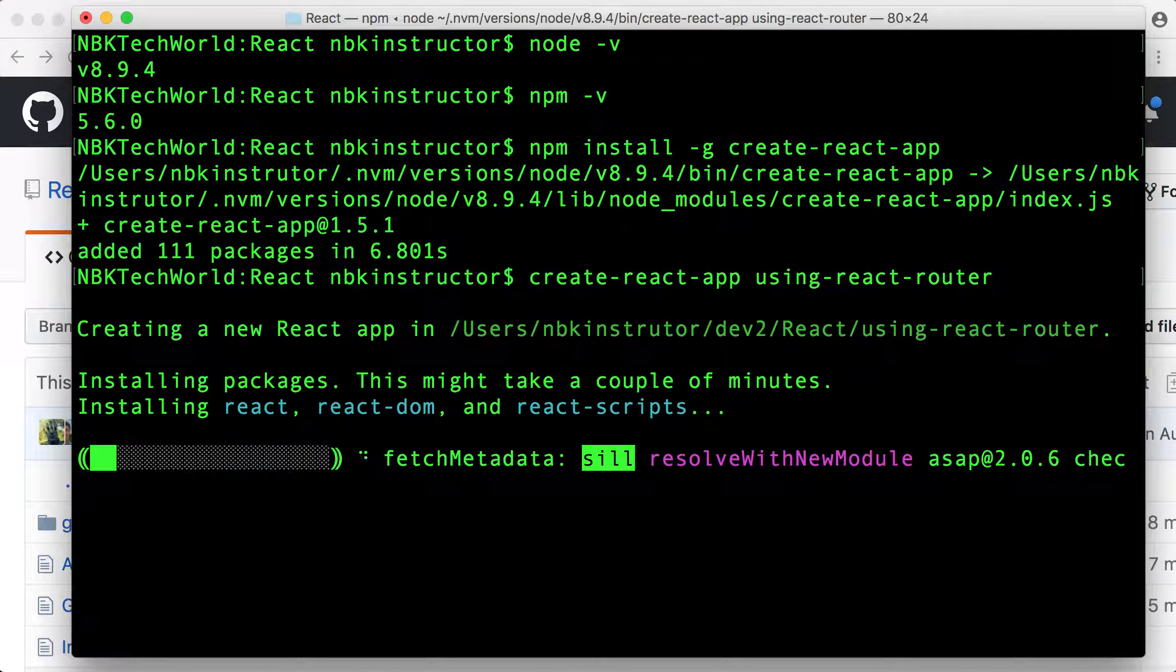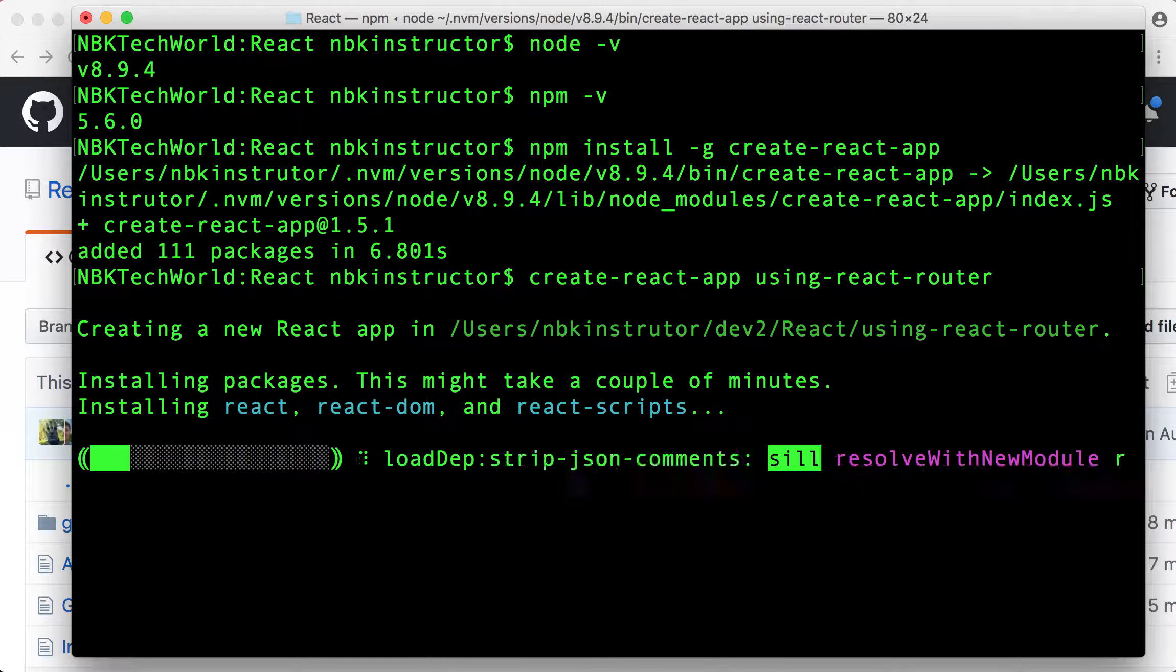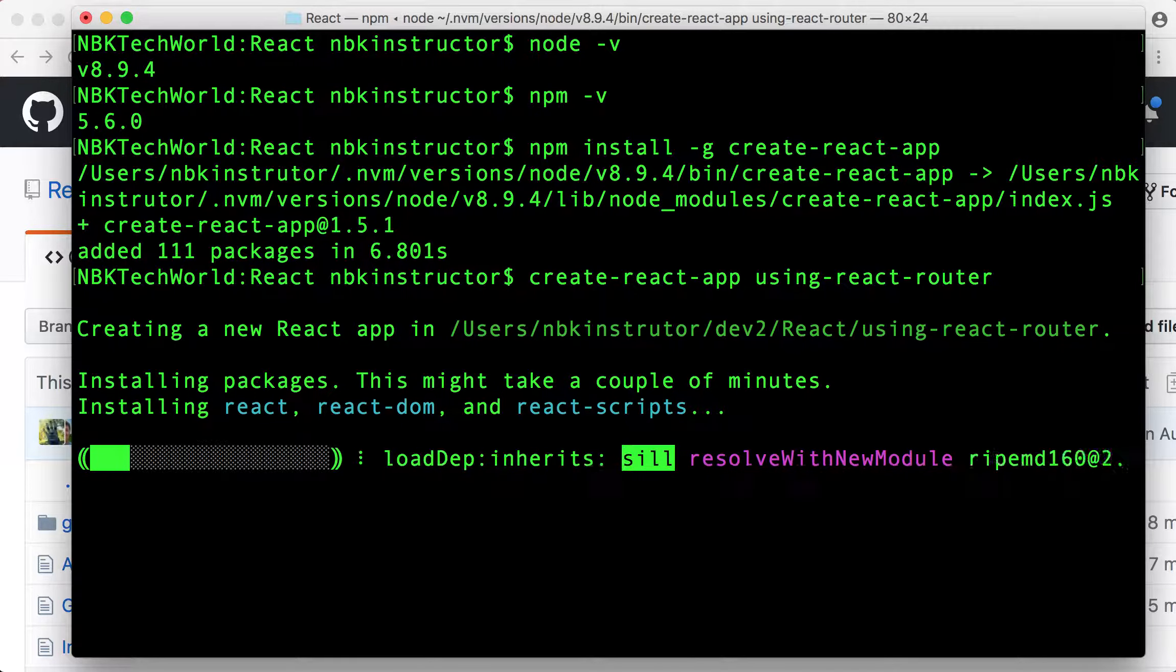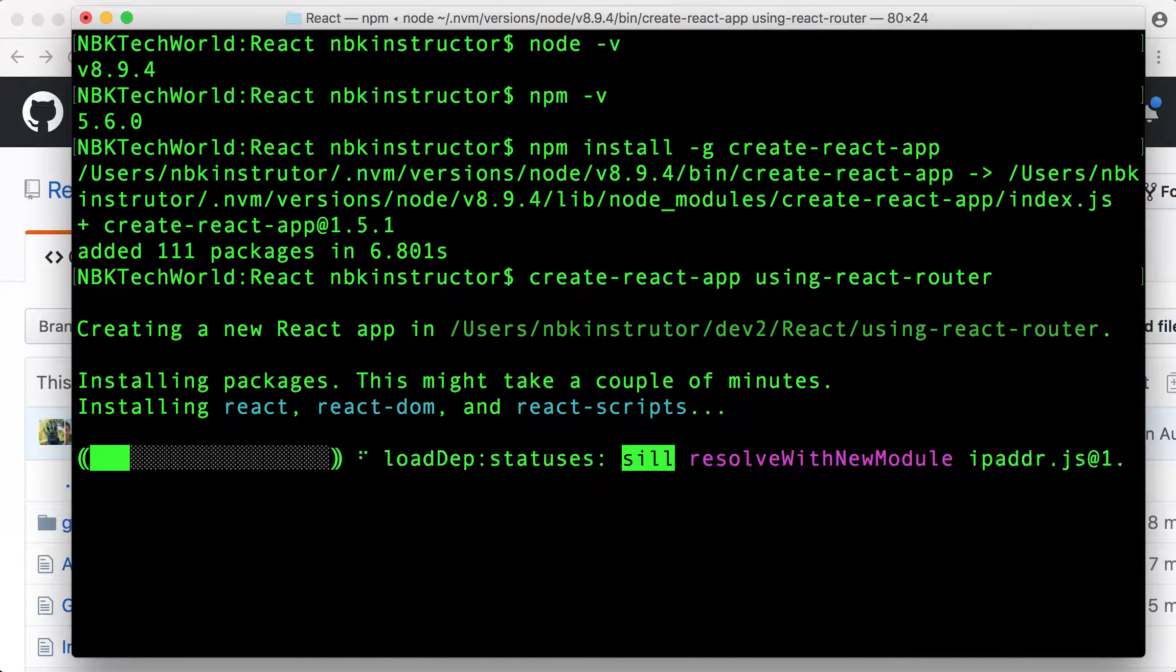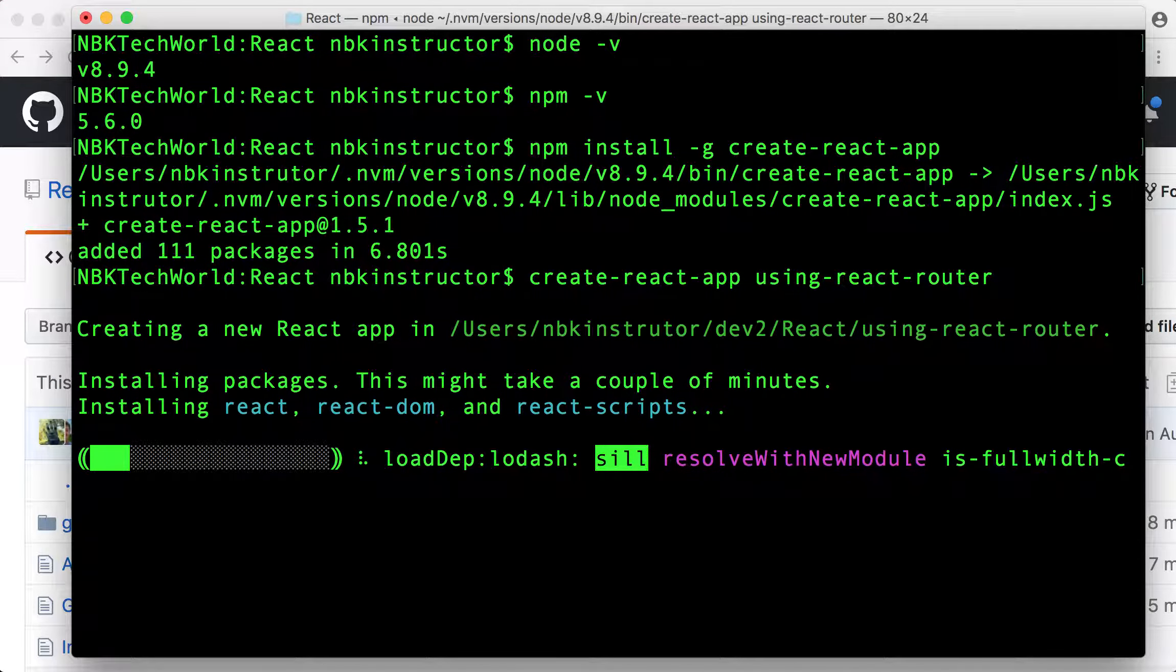Create React App is going to generate our project, installing all the dependencies that are necessary. So, let's wait a little bit until it finishes. If you want, you can skip this part where React is being installed.